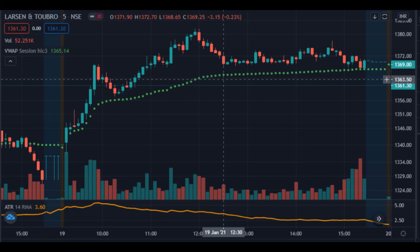ATR can help prevent this mishap to a certain extent. Here is a five-minute technical chart of L&T as traded on NSE. The stock ran up more than 30 points that day, which was very close to the ATR value of 34. The chart also made a famous ABCD pattern. Any trader who spotted it late and bought due to FOMO would have chosen a very bad entry, as the stock had already run the average range — equal to buying at the tops.